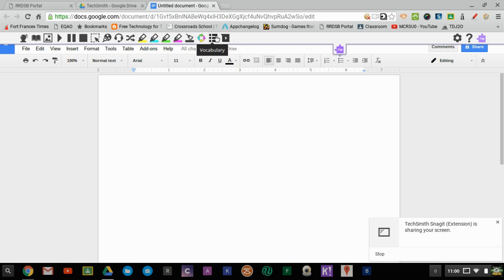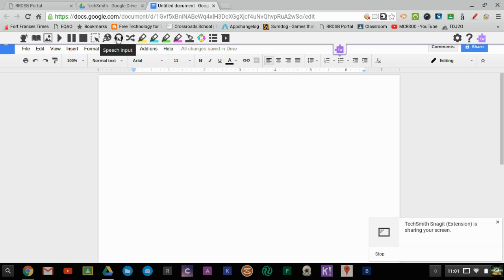A couple of the ones I want to focus on today include the speech-to-text, where when students click on here, it'll turn their speech into text in the document.